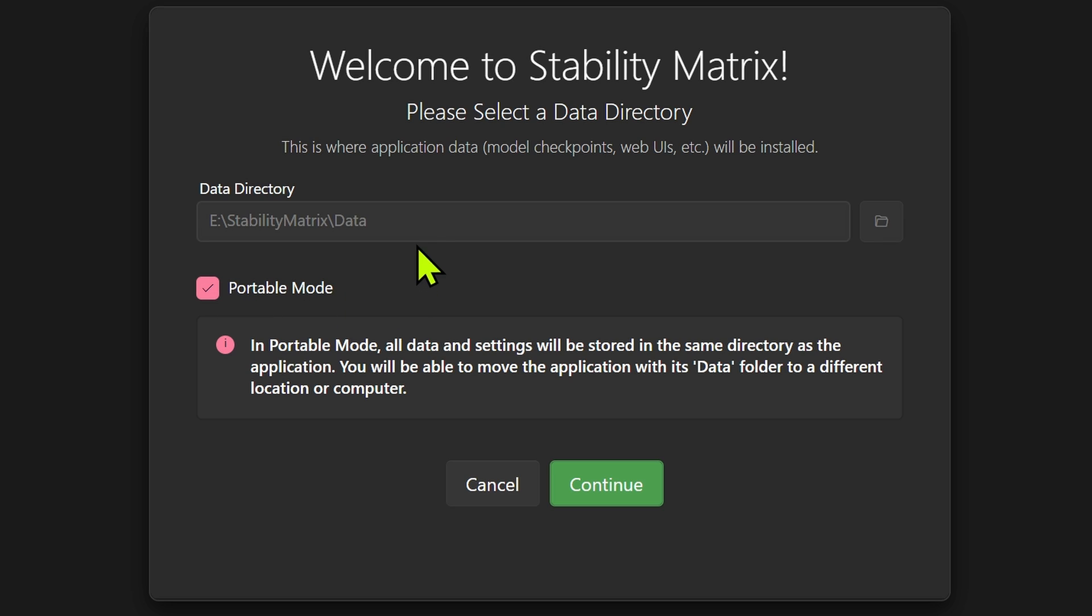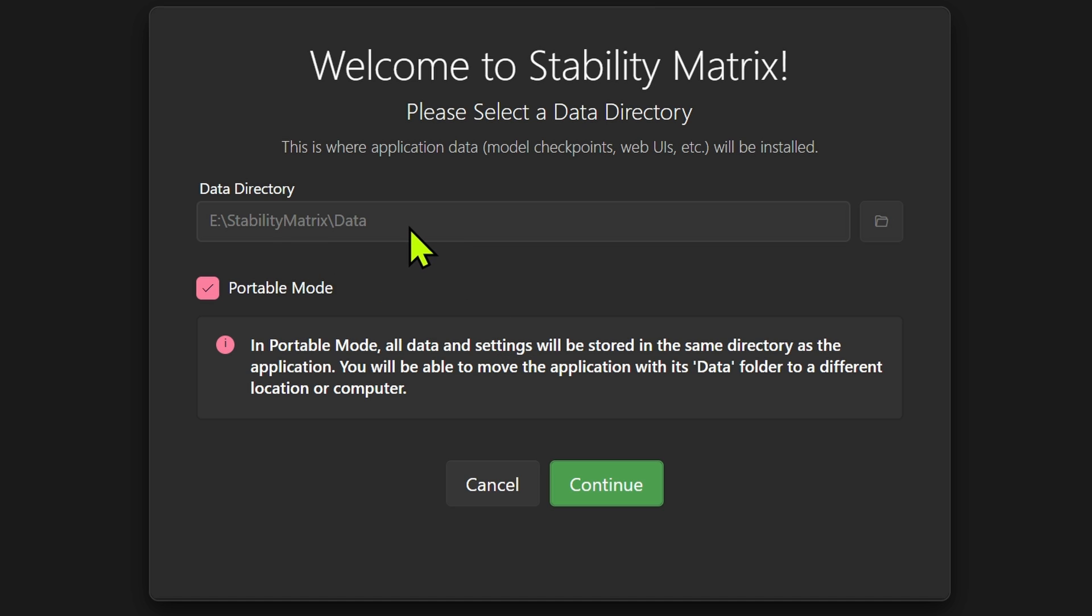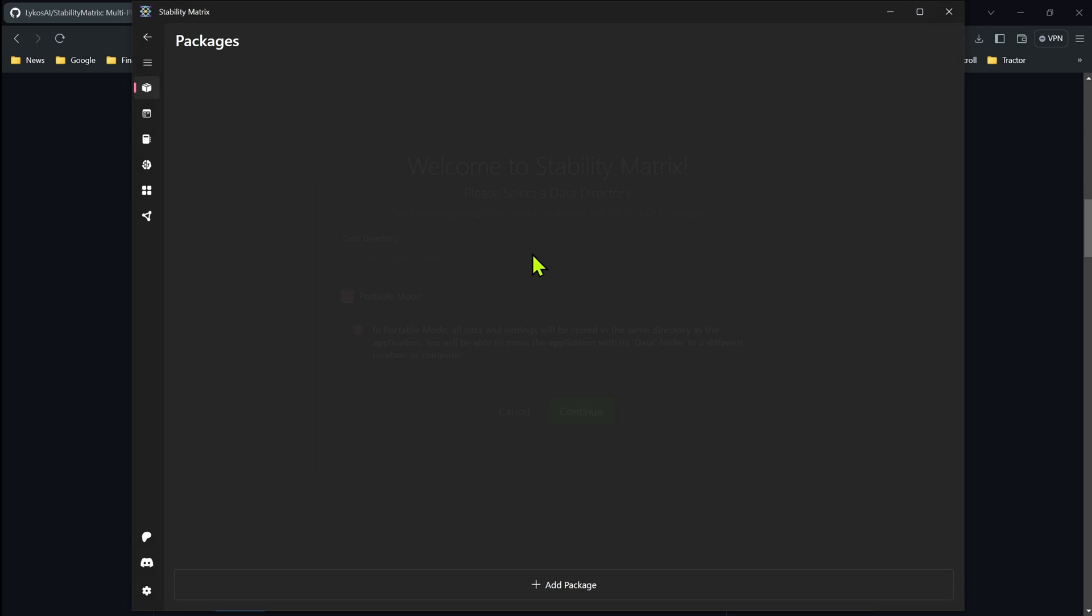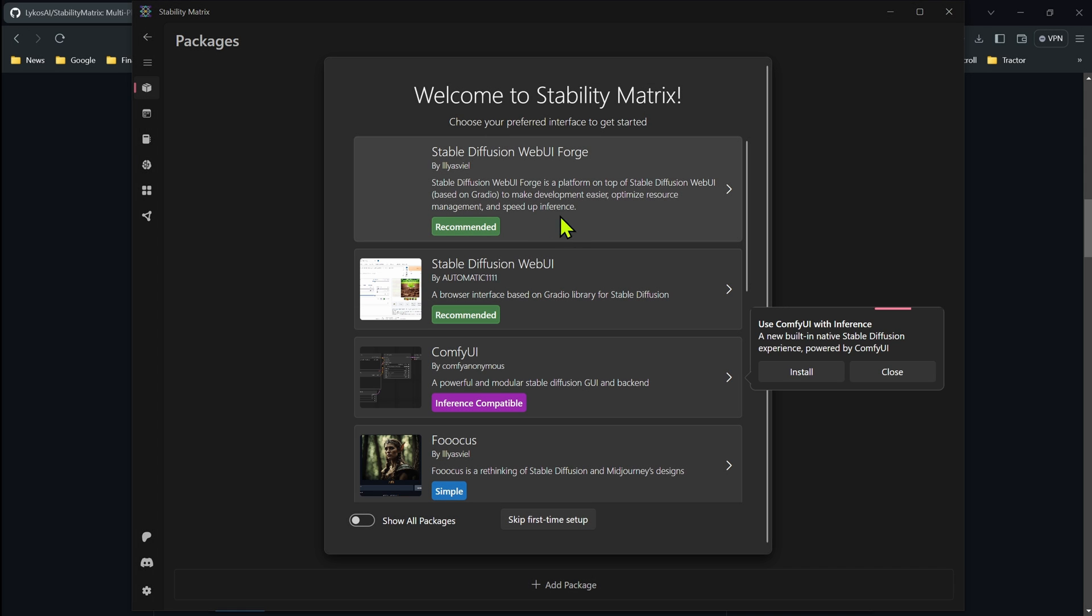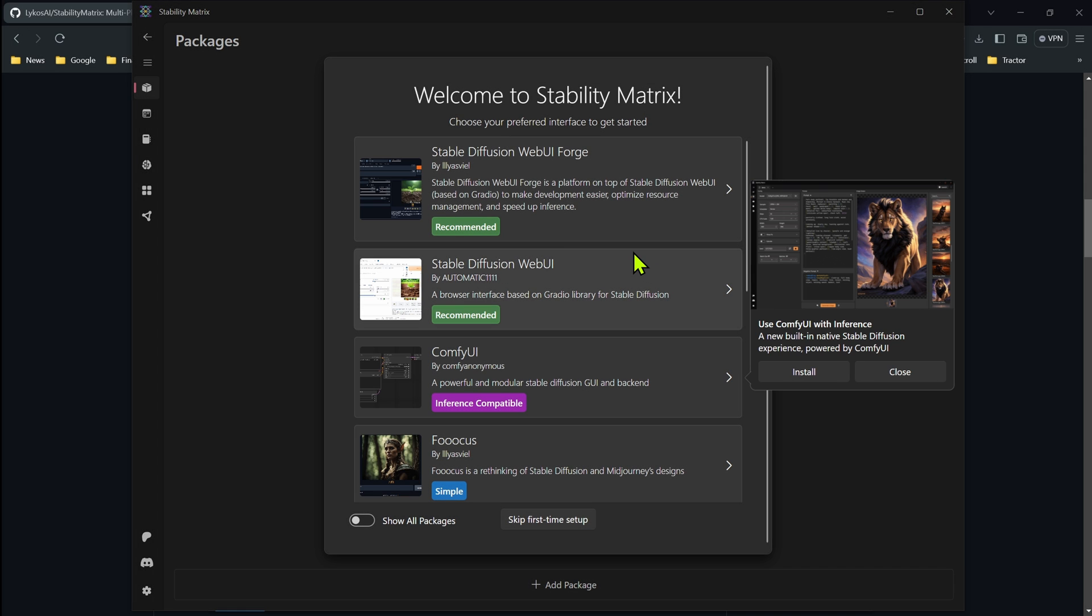So I'll check off portable mode, and it's going to automatically put it in the data directory in the directory it's in. So you want to when you launch this, have this in the folder that you want it stored in. And then it'll create a folder inside of that. And we'll just hit continue. And everything's all set up.